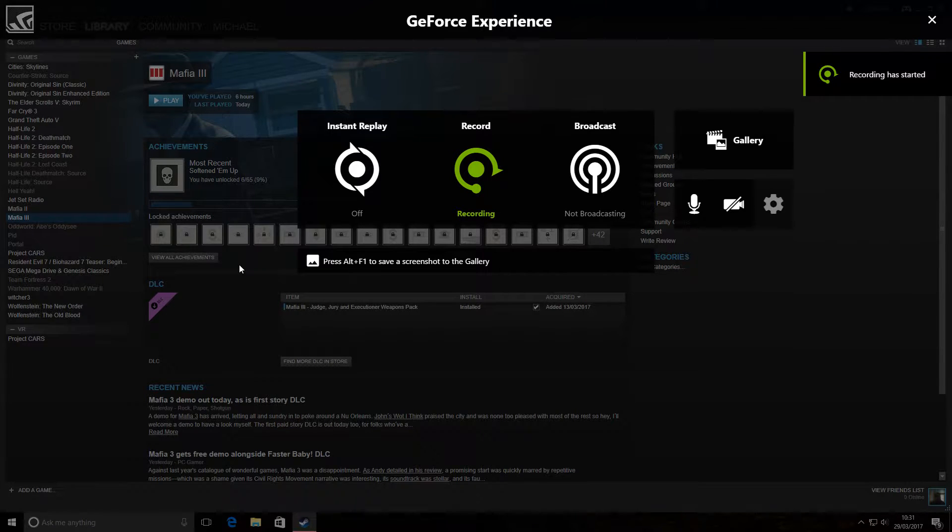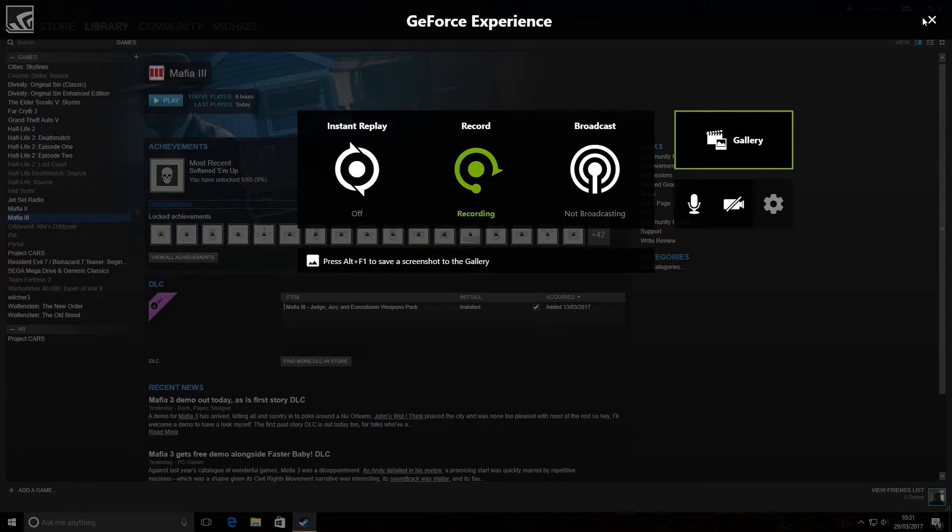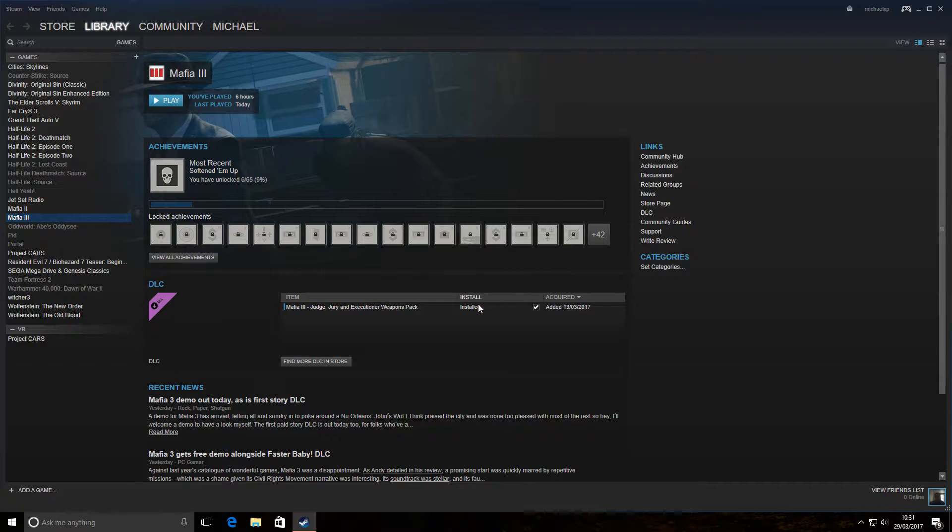Right, in this video I'm going to show you how you can launch Mafia 3 even if you're having problems with the Mafia 3 launcher.